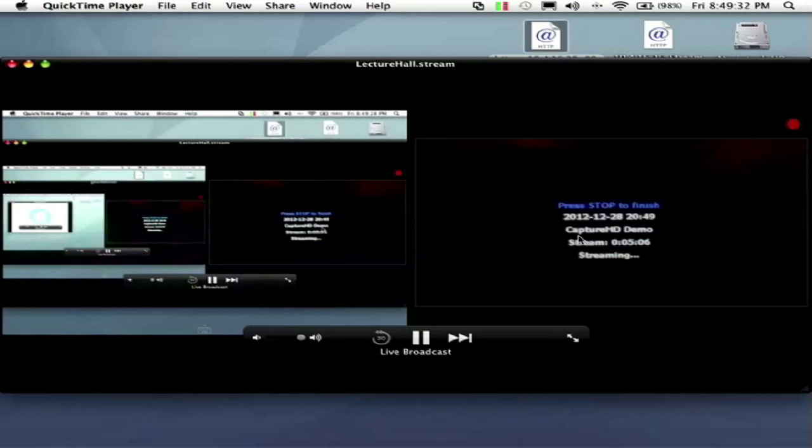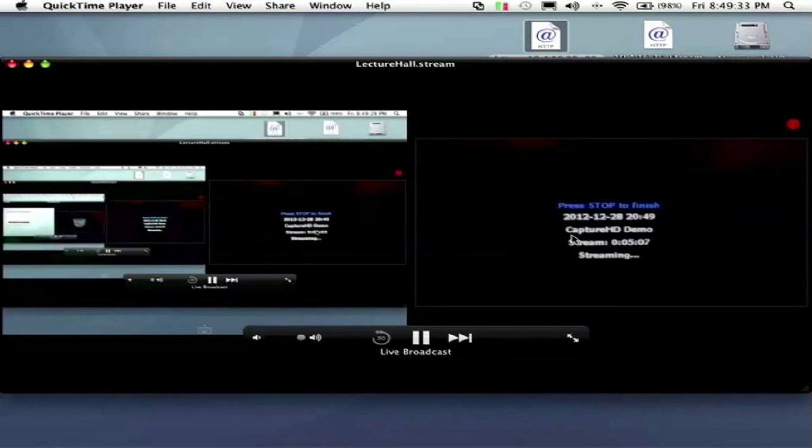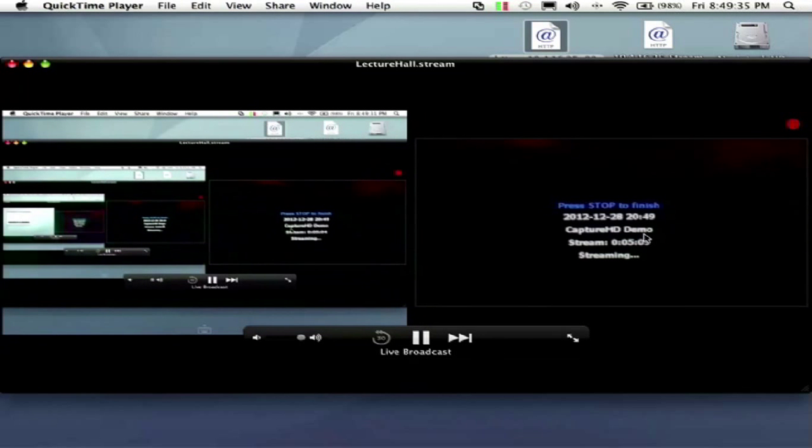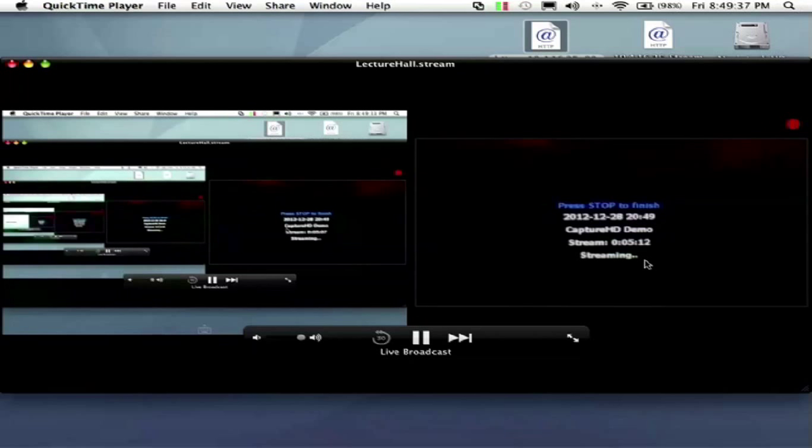So this is running on the Capture HD there. I have the screen of the Capture HD sitting there. It shows the meeting that we're running in here. It's our Capture HD demo stream. We're five minutes into it.